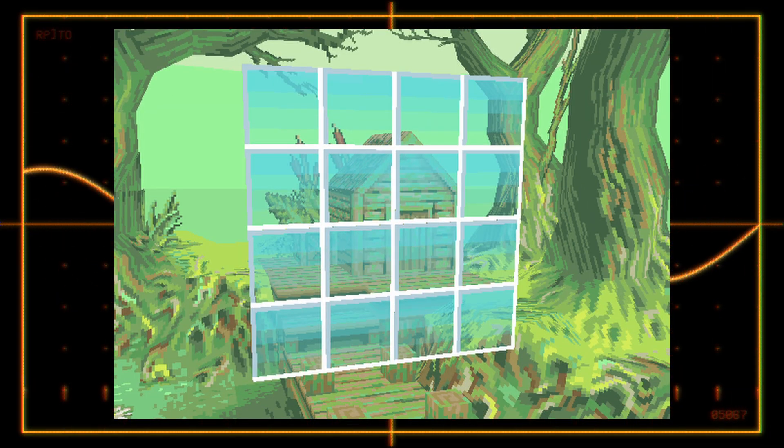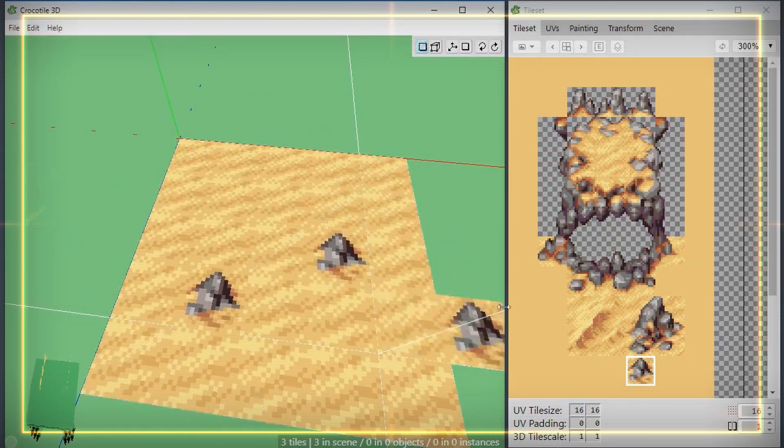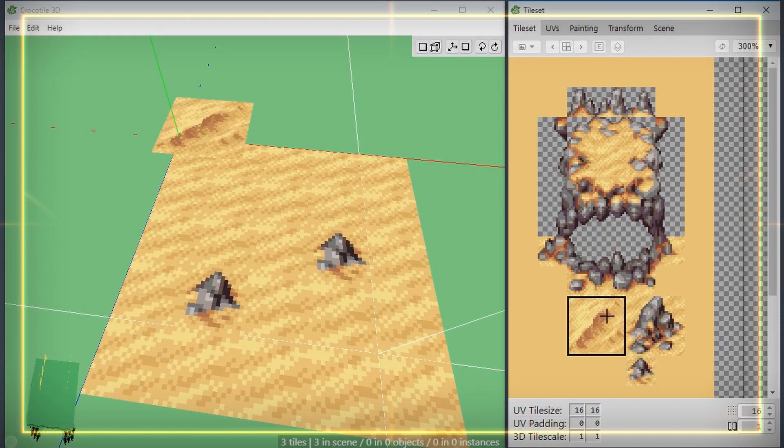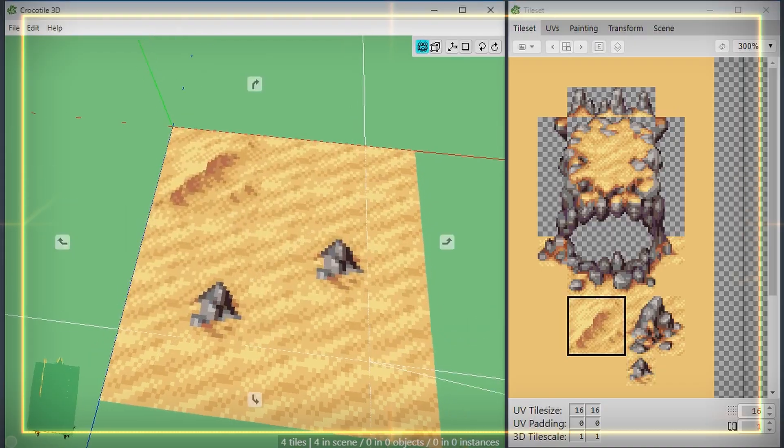You can also have alpha transparency on certain tiles for things like glass windows or water. And decal tiles allow you to layer tiles on top of other tiles to add more detail to your scene or objects.